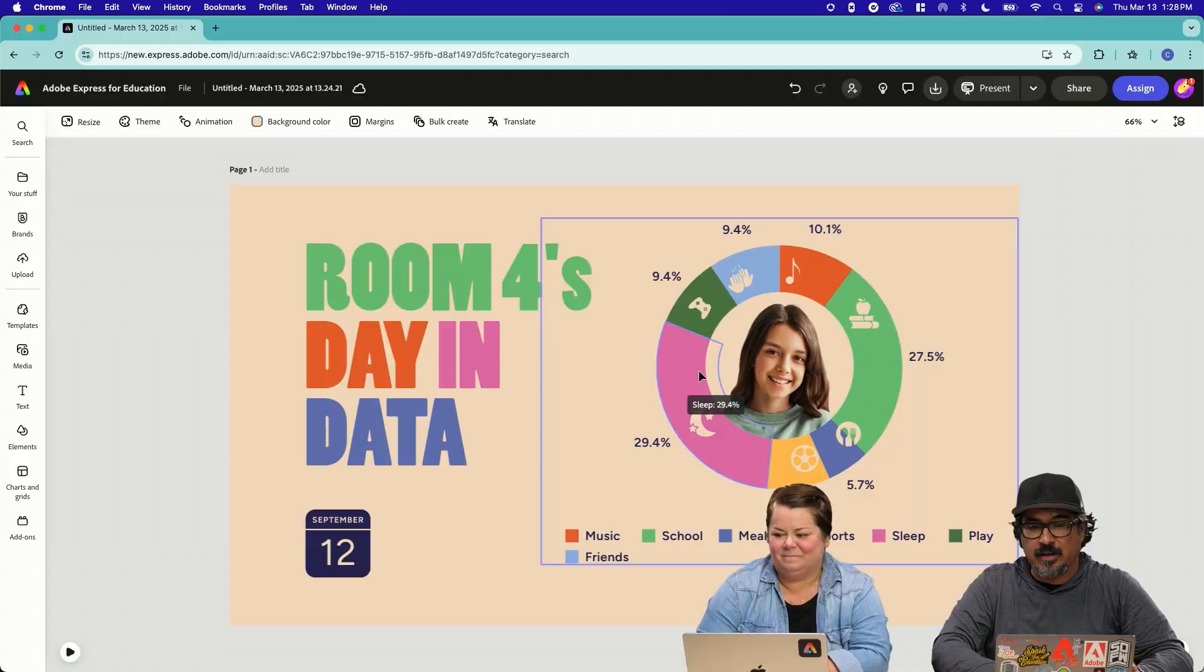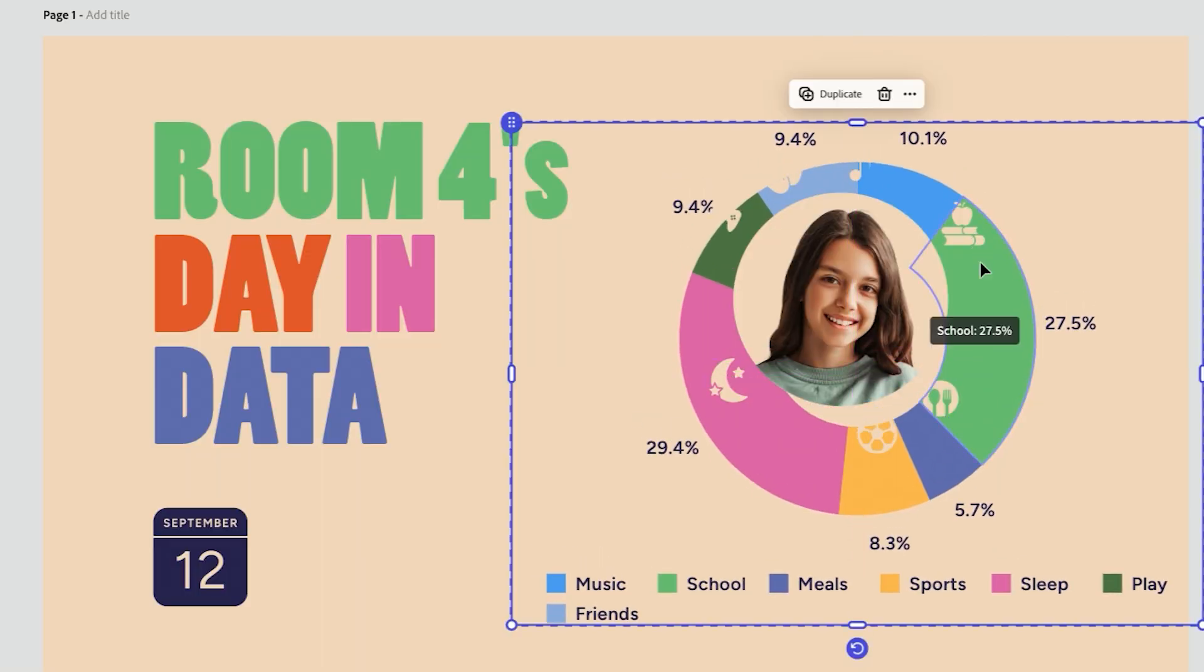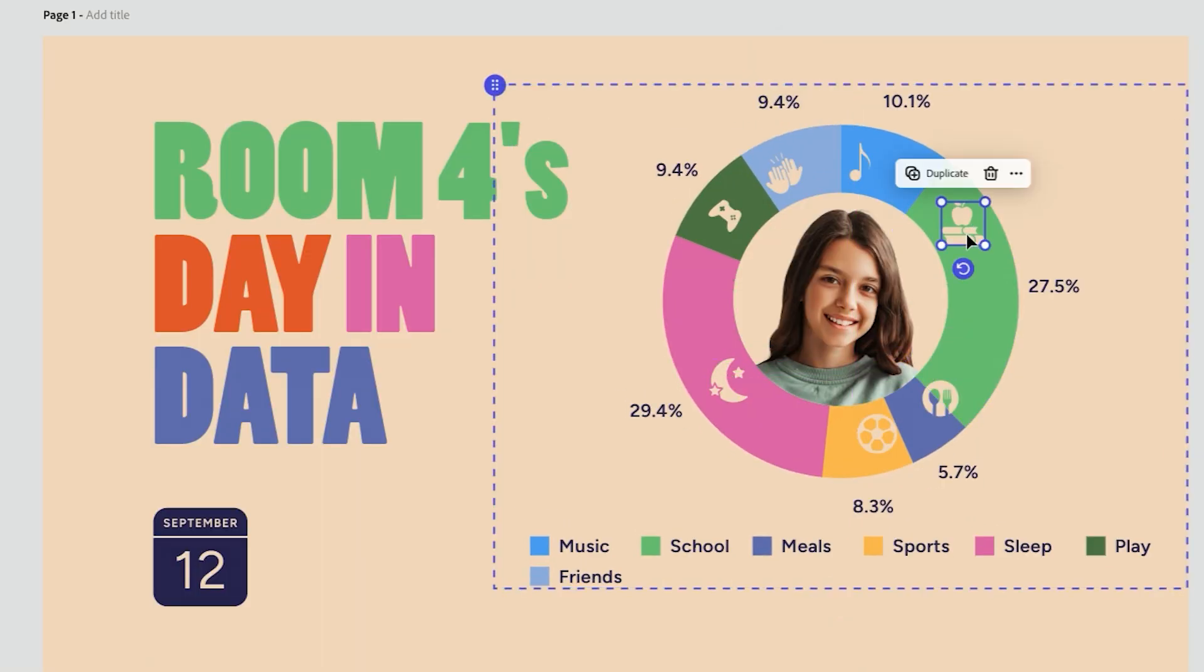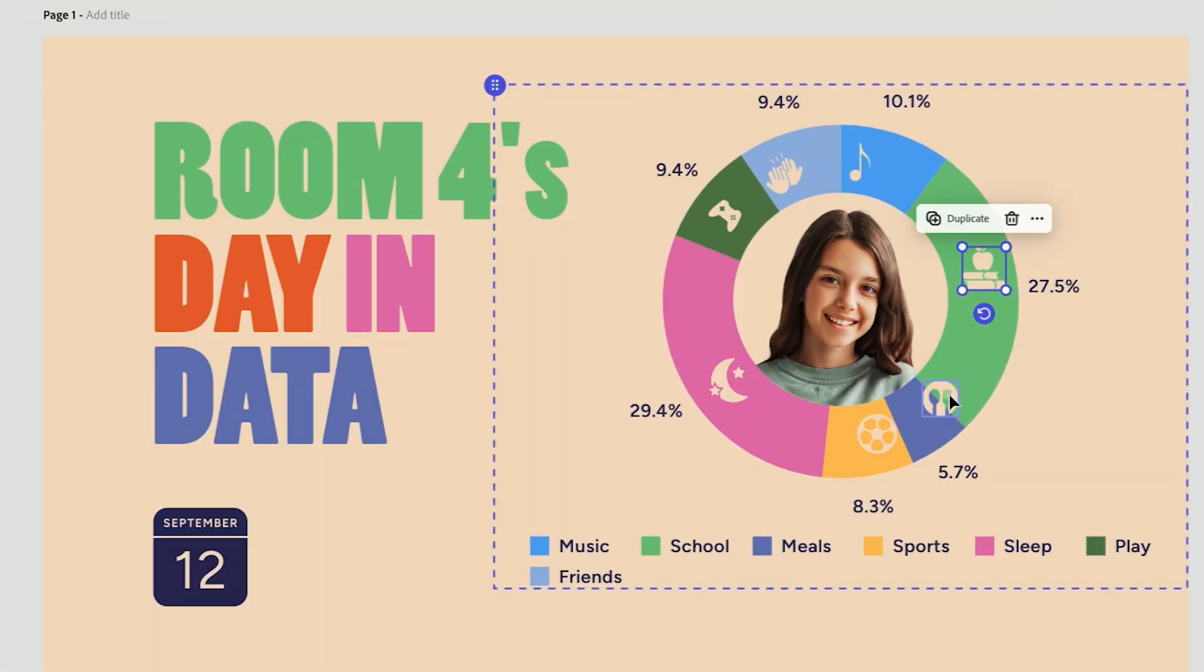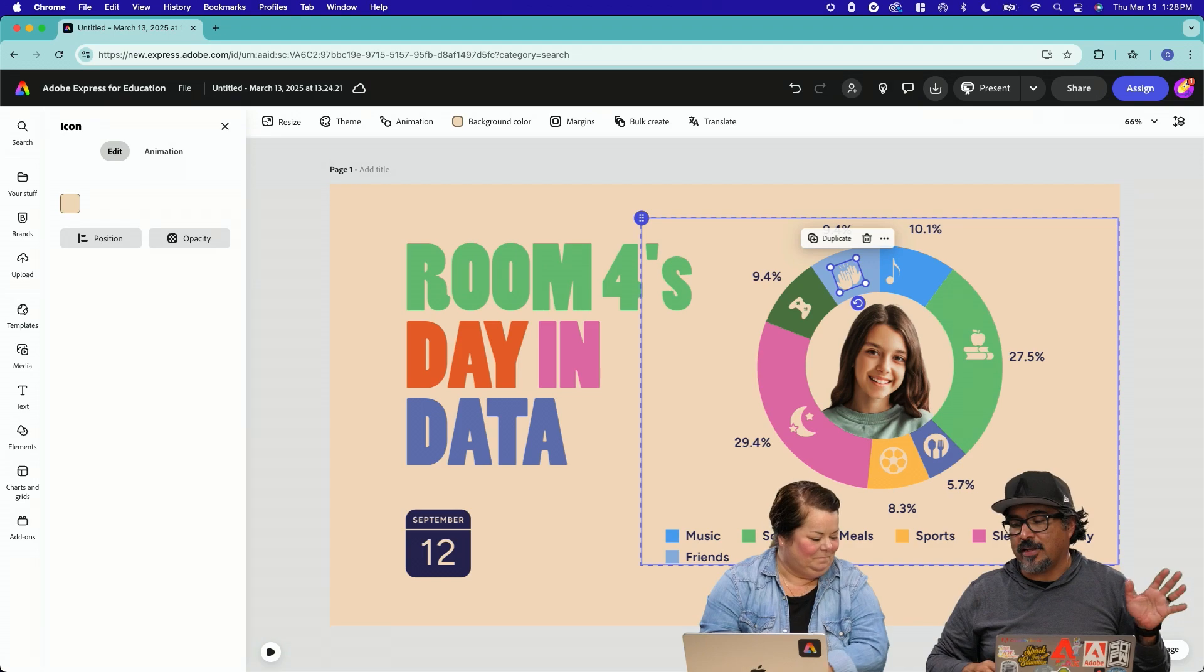The graph right there. And then these are icons that you can basically click on and move them. So a beautiful way to visually represent data here.